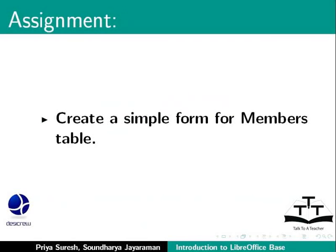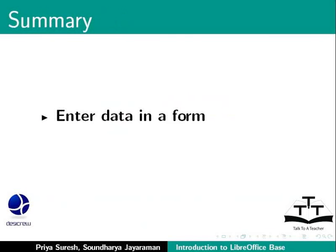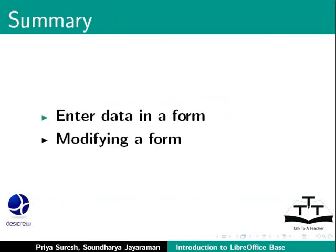This brings us to the end of this tutorial on modifying a form in LibreOffice Base. To summarize, we learned how to enter data in a form and how to modify a form.